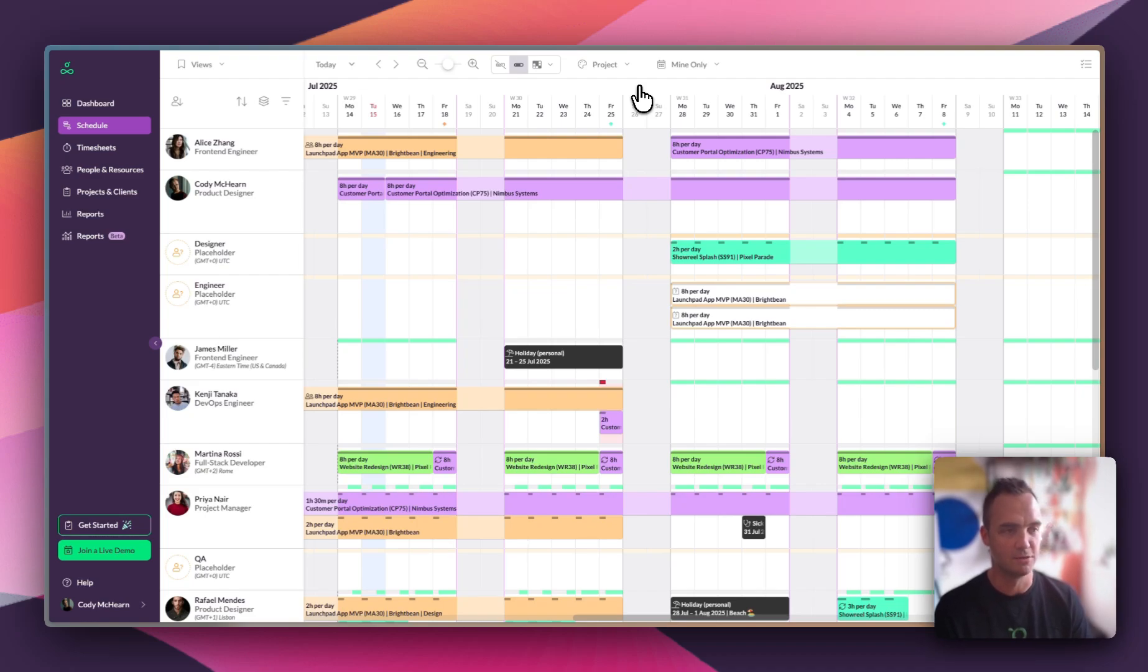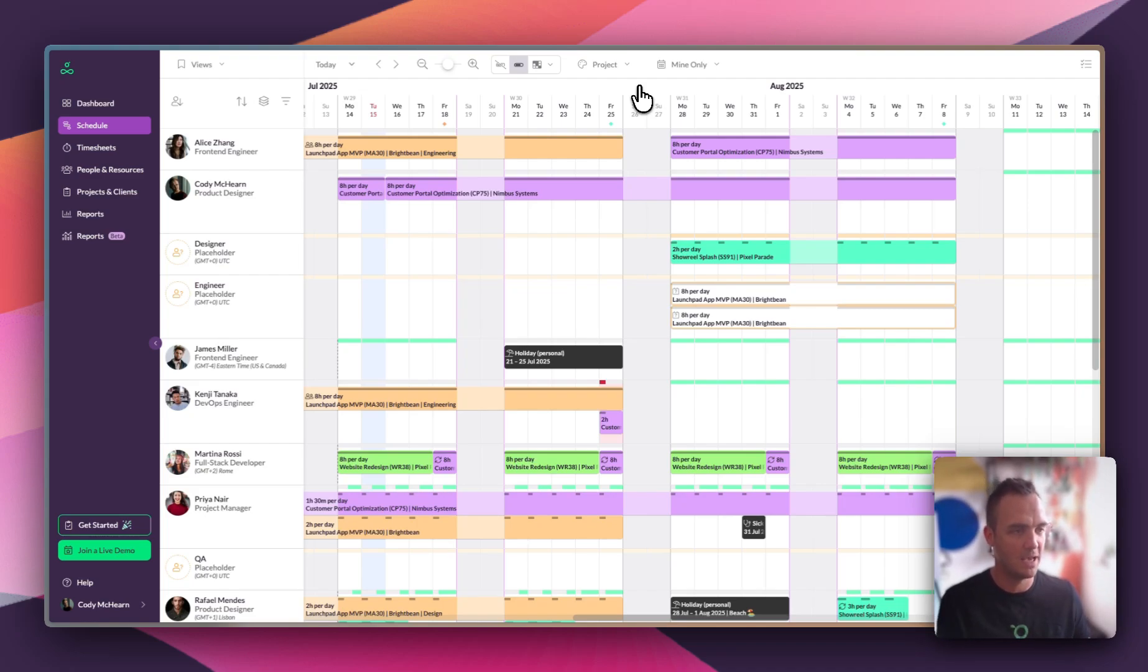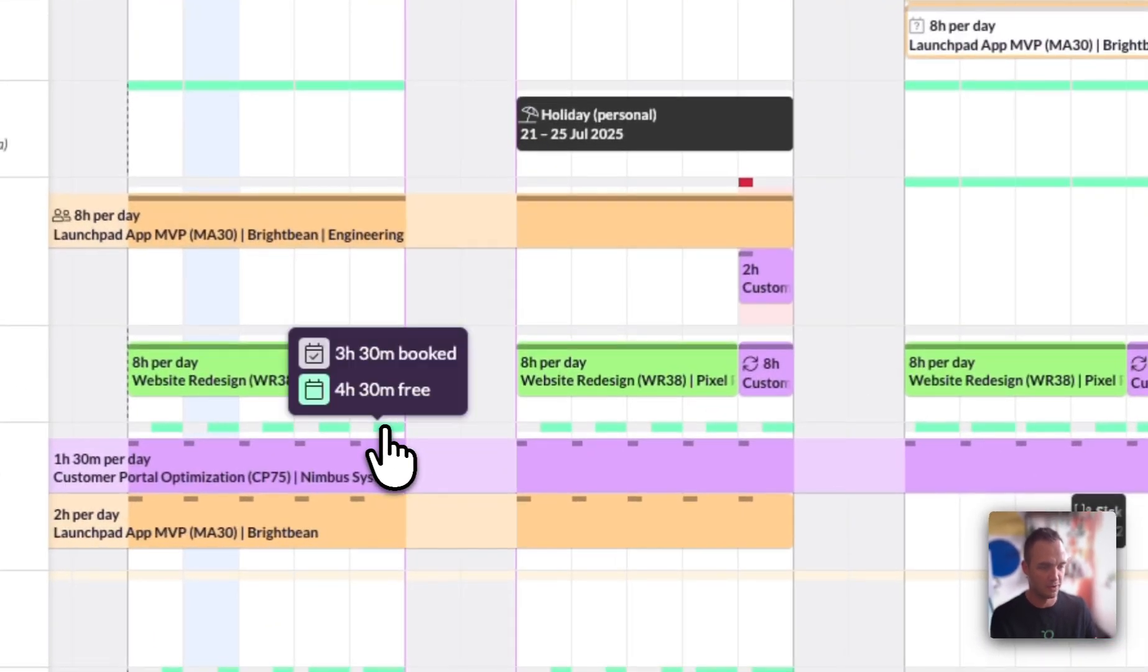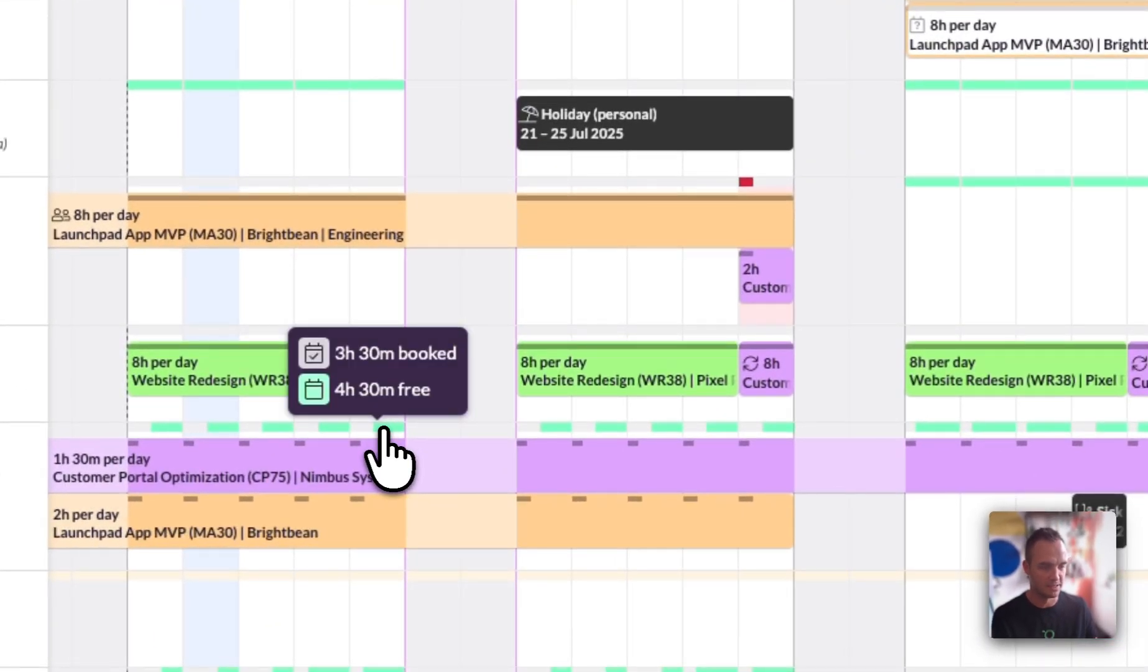Building a realistic schedule is very important, and we help with that by showing you availability visually. So we can see here that Priya has three and a half hours booked and four and a half hours free.